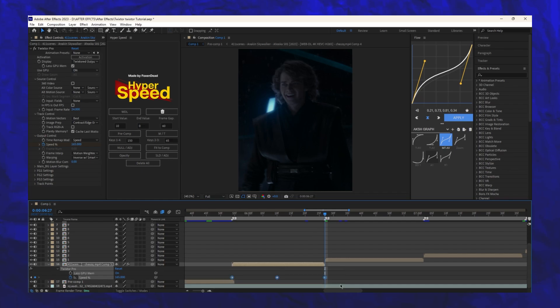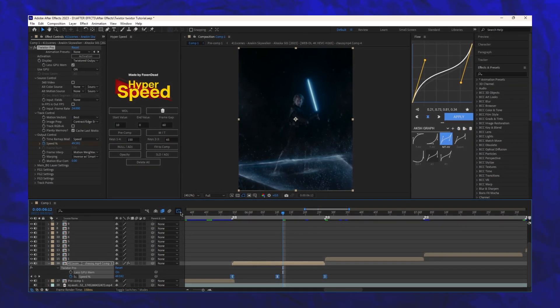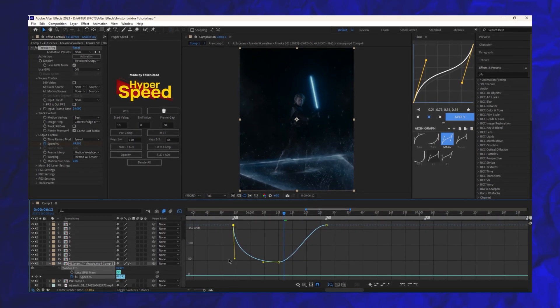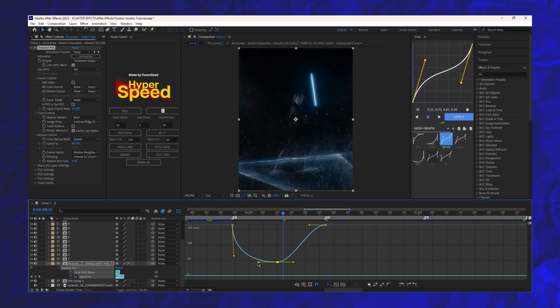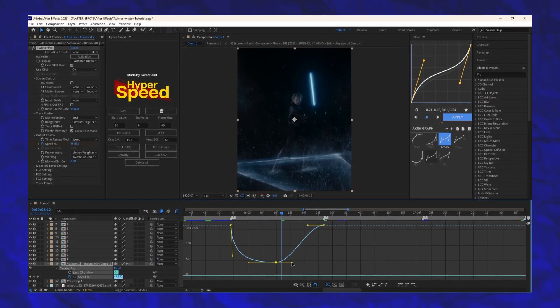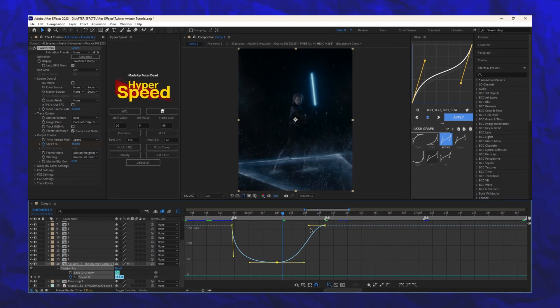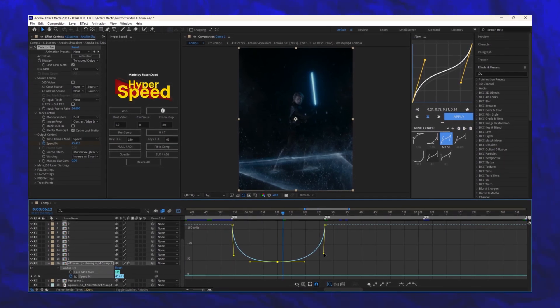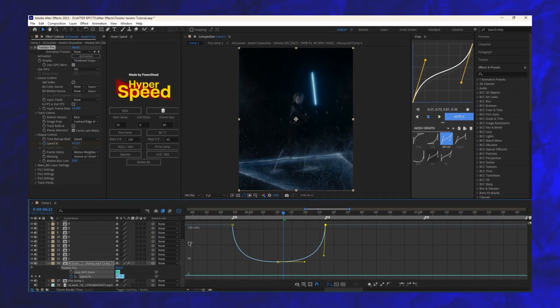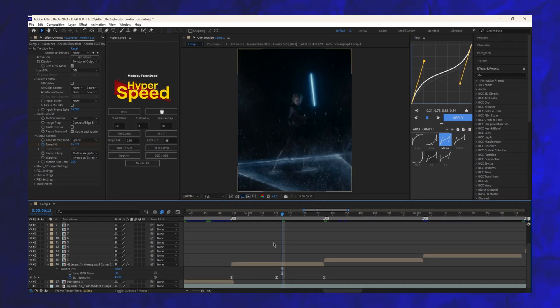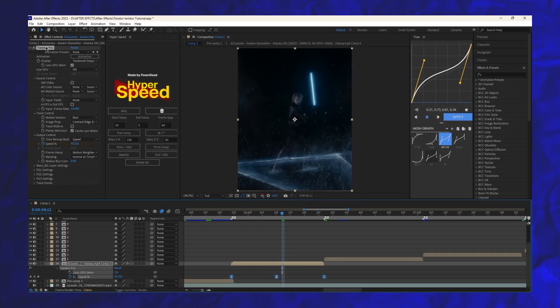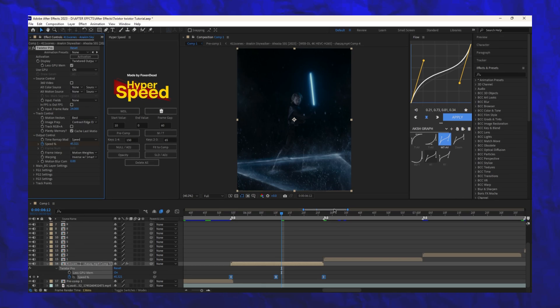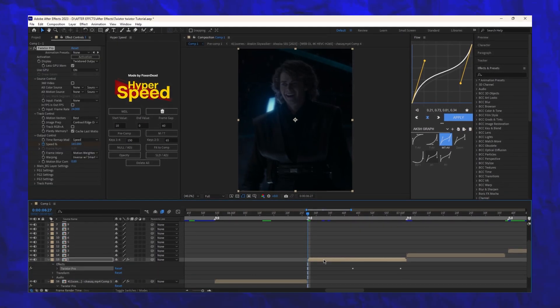After that press F9 to easy ease the keyframes. Step 4, adjust the graph. Open the graph editor and follow me exactly. Once the curve is perfect, select your keyframes and press Ctrl plus C to copy. Now go to your next clip and paste it using Ctrl plus V.